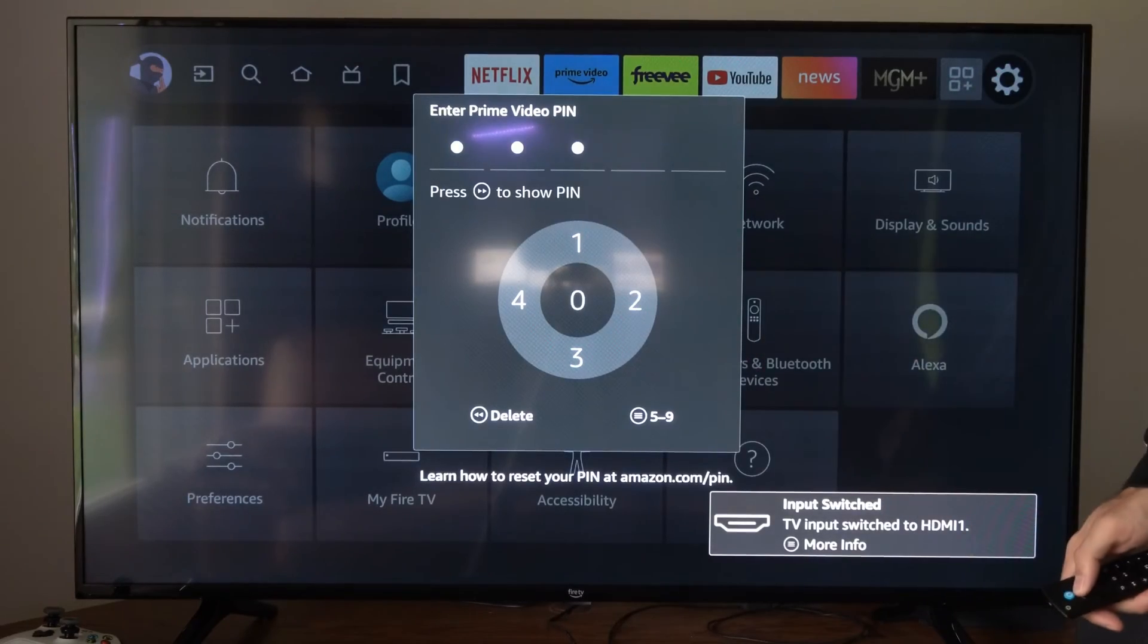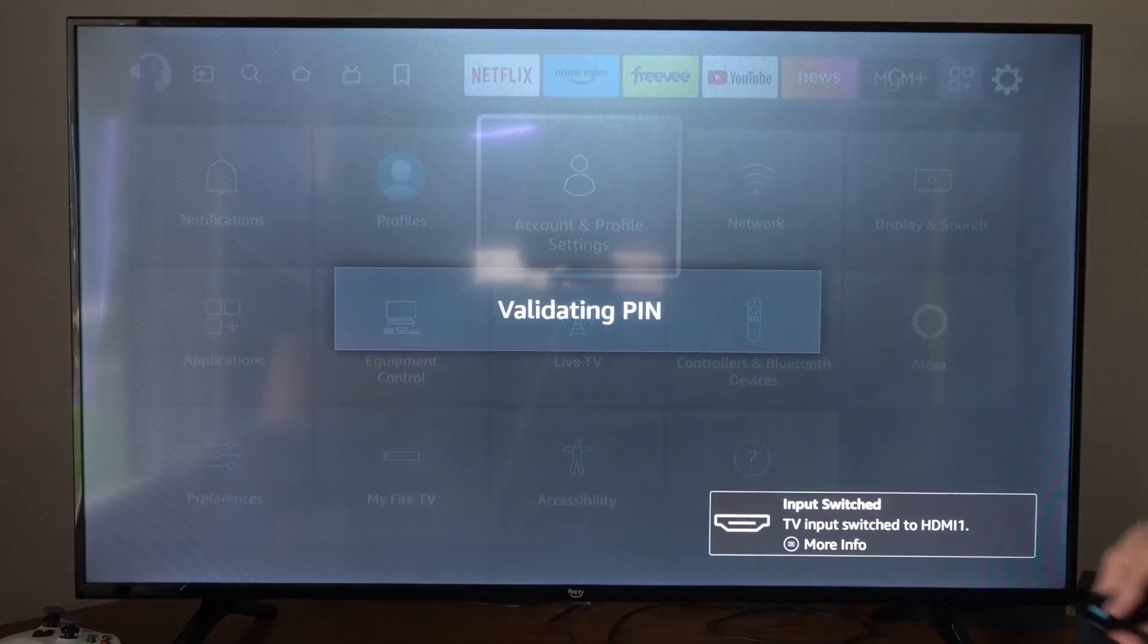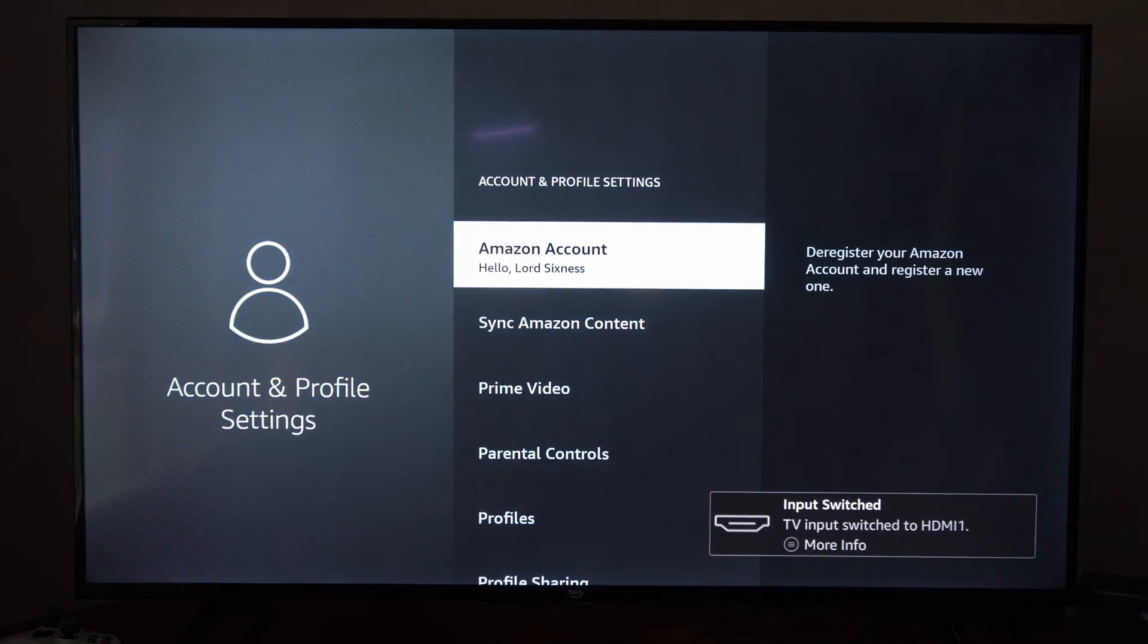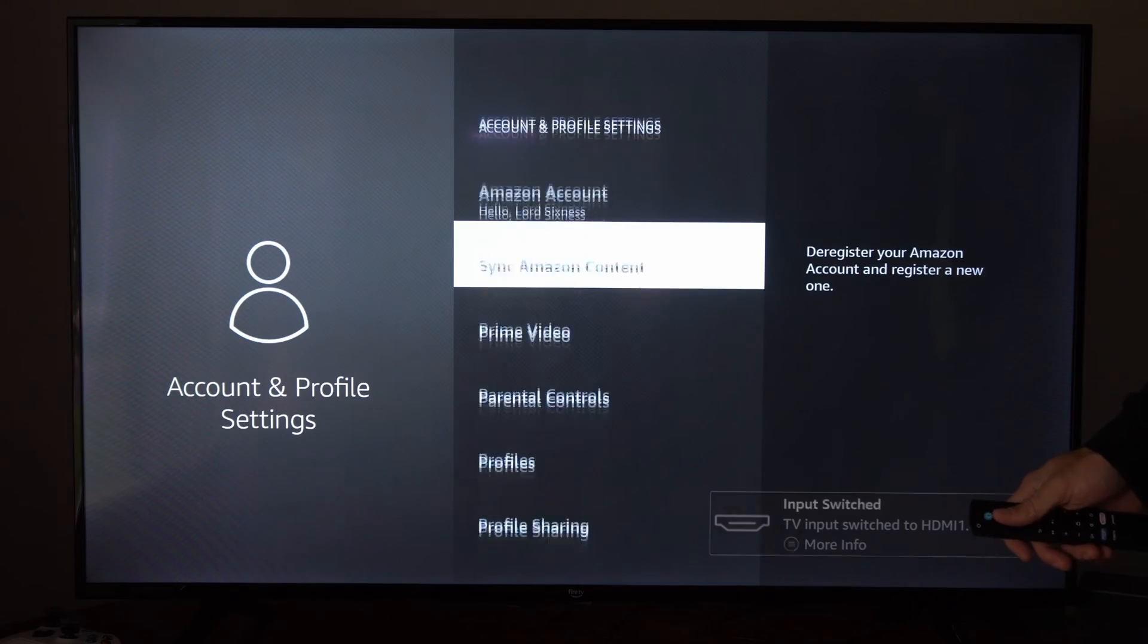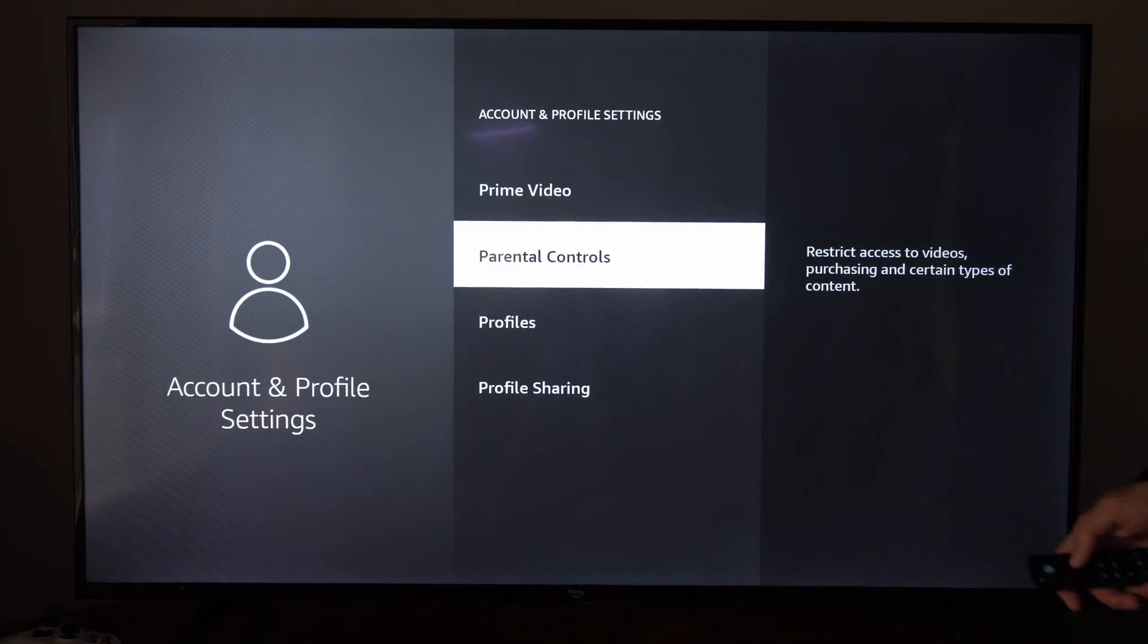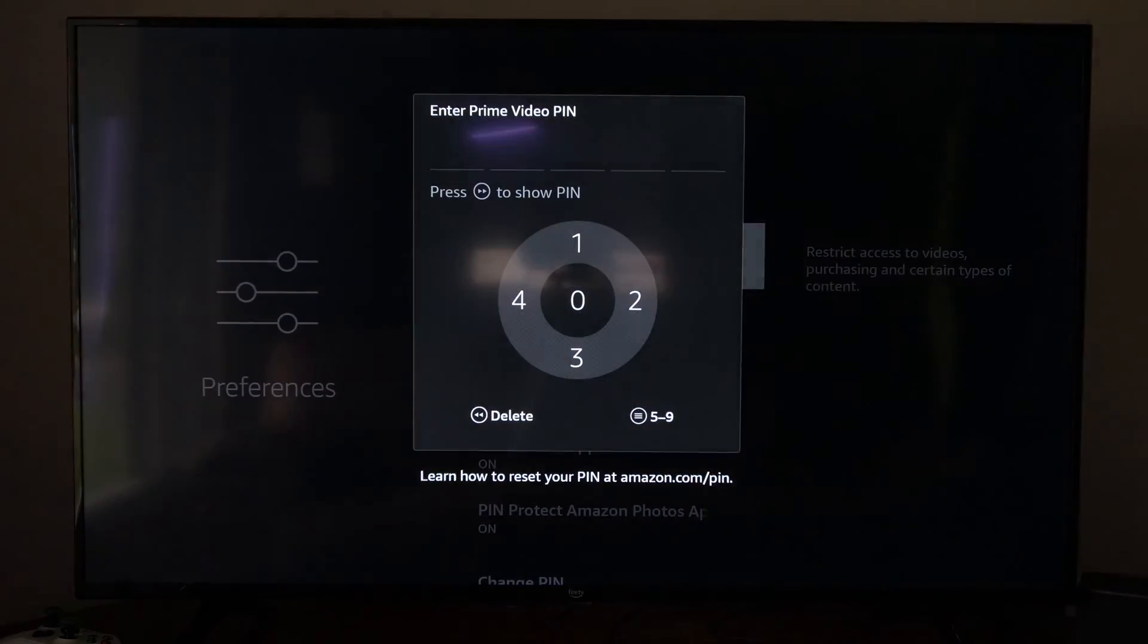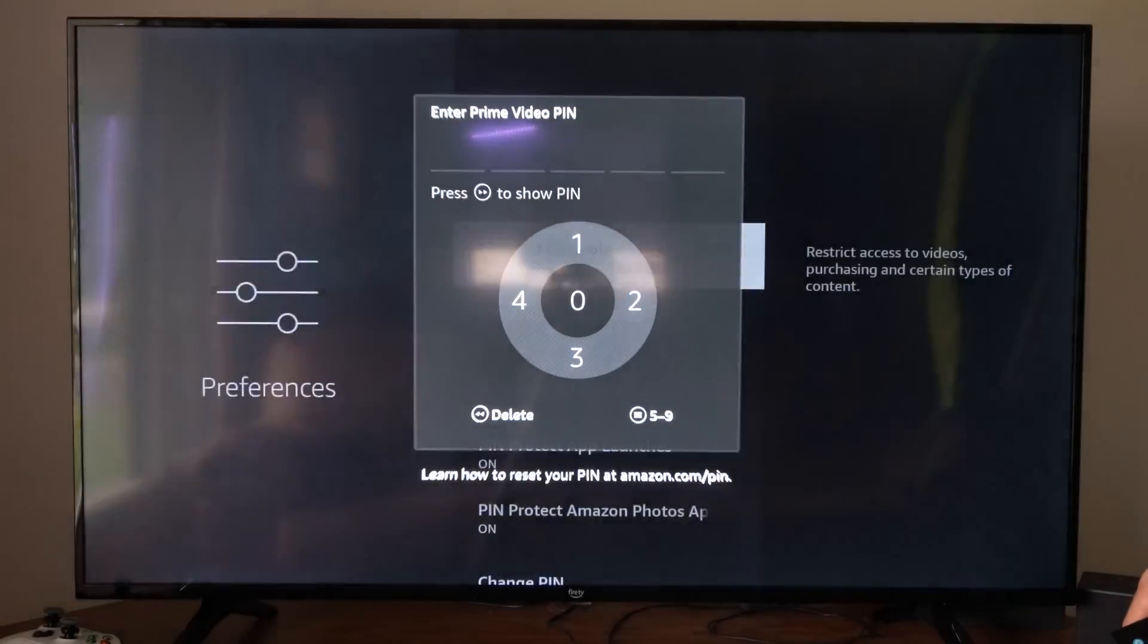So mine was 11111. Let's just press up on the dial and then we can go back over to parental controls right here, and then we can turn it off right here.